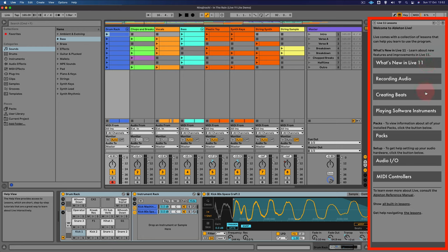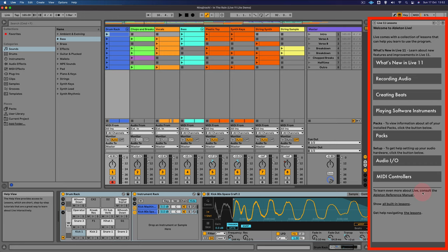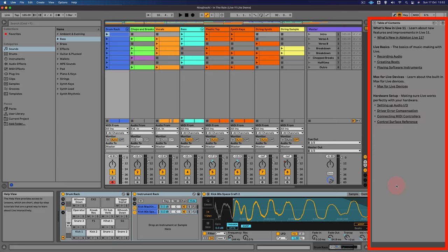the packs you've installed, how to set up your audio input and output and your MIDI controllers. And there's also some built in lessons which I thoroughly recommend checking out.